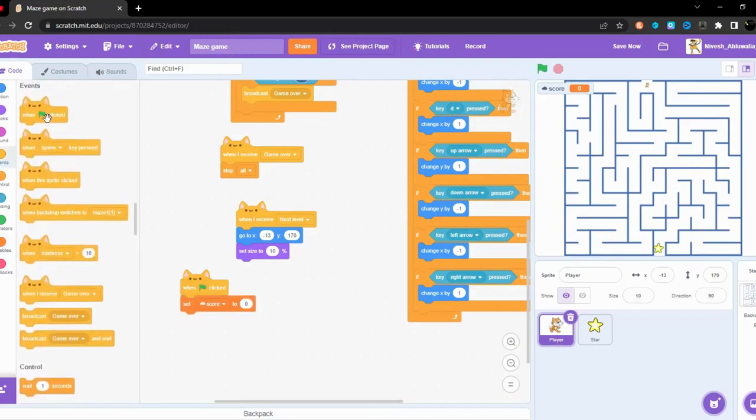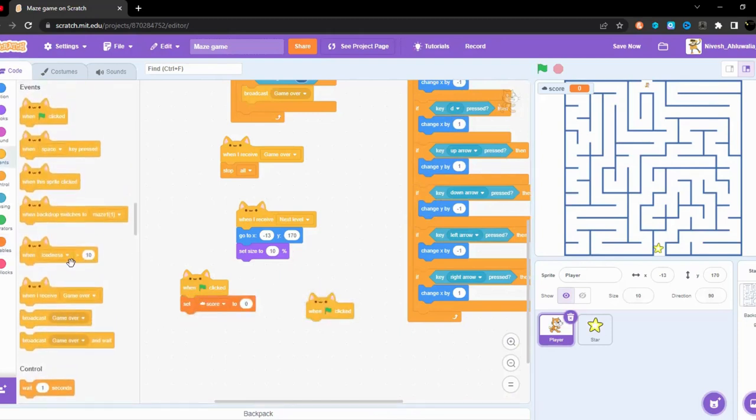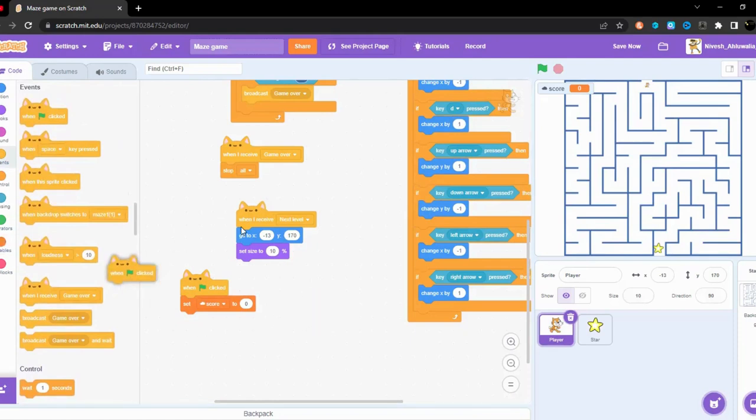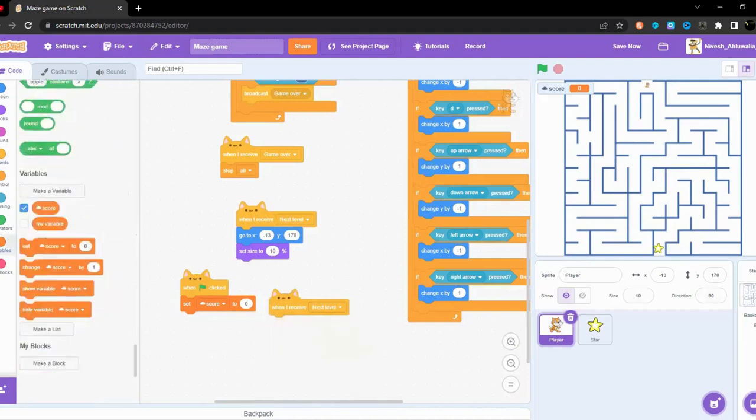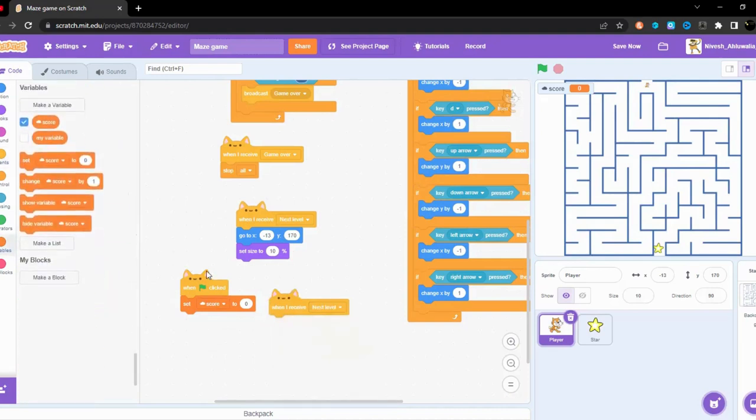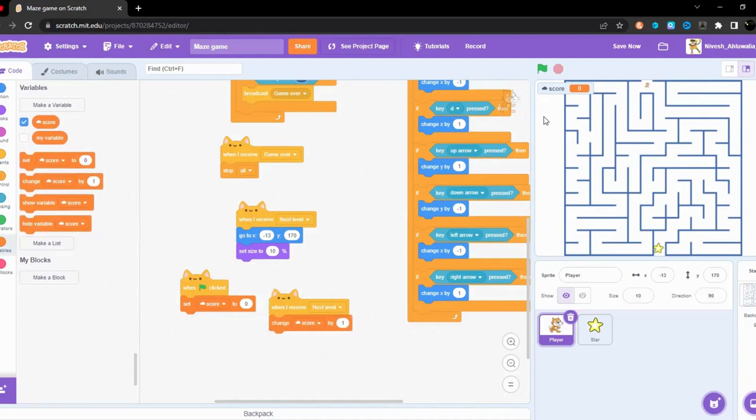And when the green flag is clicked, no wait when I receive next level, then change score by one. So let's go to try.